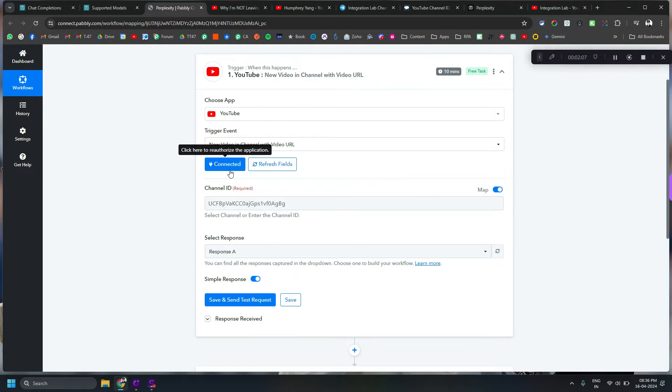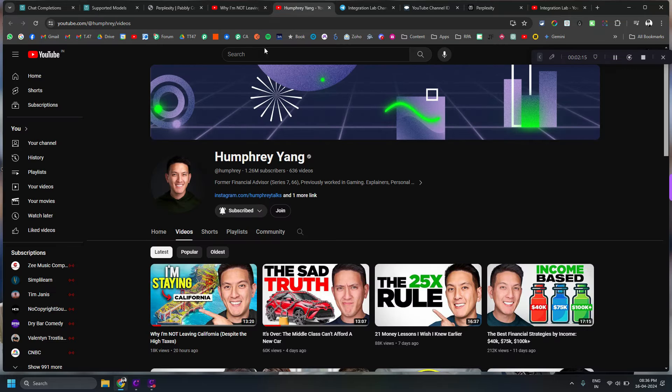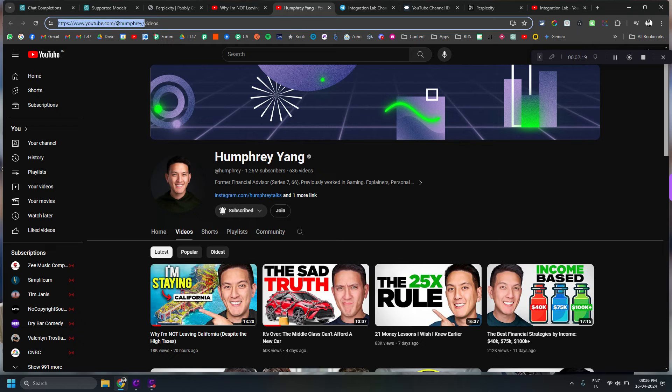You can connect it using your Gmail account, YouTube account, but you can put any channel ID here. So in this case I put this channel's ID. Now how did I get it? So you can just copy this URL.